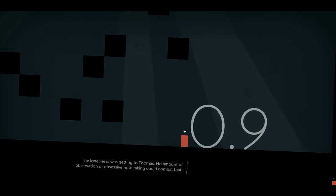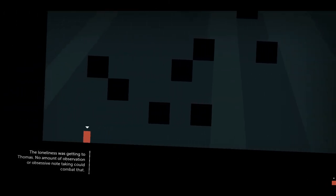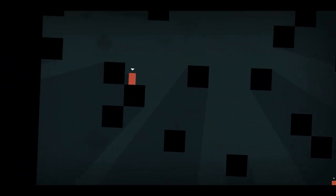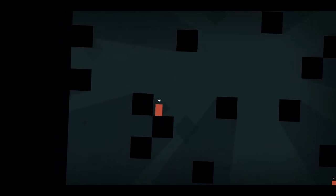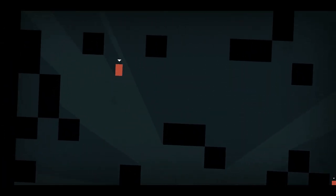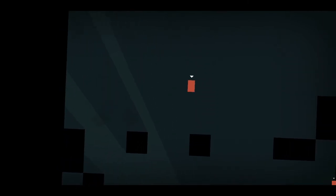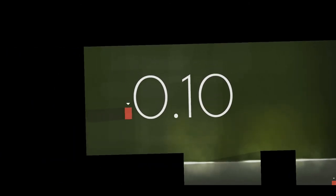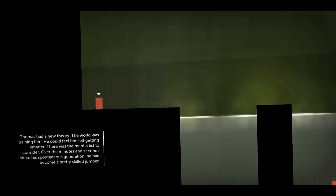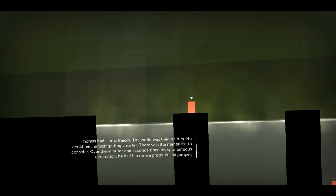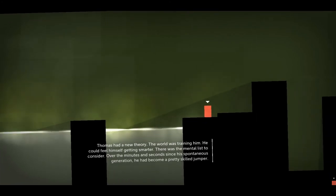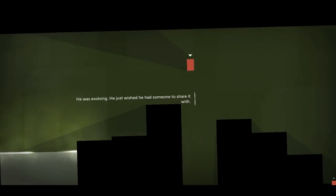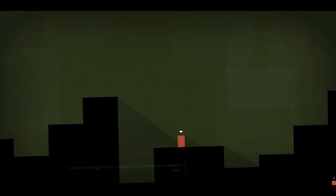The loneliness was getting to Thomas. No amount of observation or obsessive note-taking could combat that. I just realized I'm not talking too much. Thomas had a new theory. The world was training him. He could feel himself getting smarter. There was the mental list to consider. Over the minutes and seconds since his spontaneous generation, he'd become a pretty skilled jumper. He was evolving. He just wished he had someone to share it with.